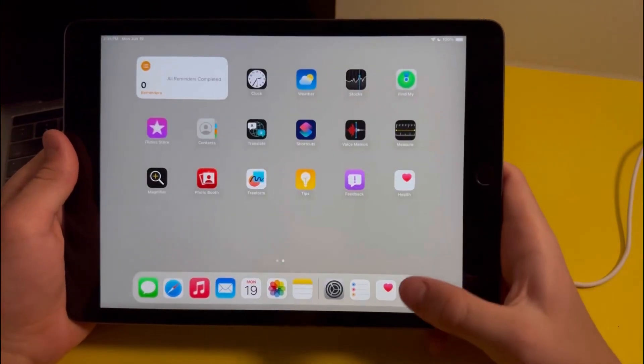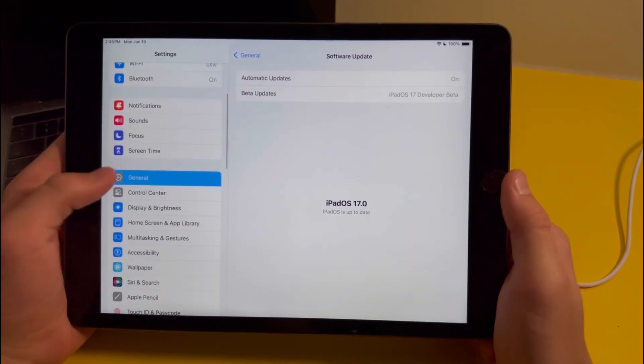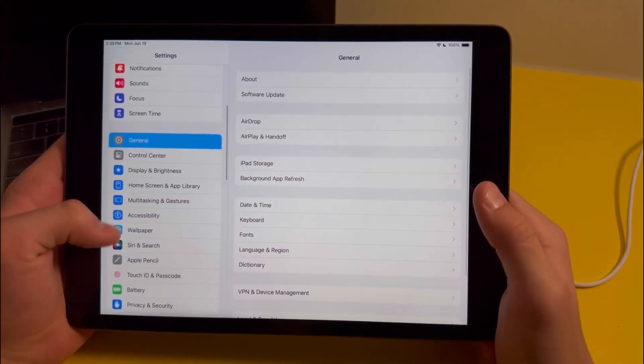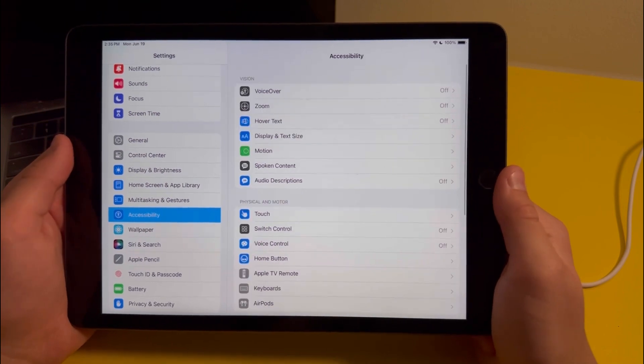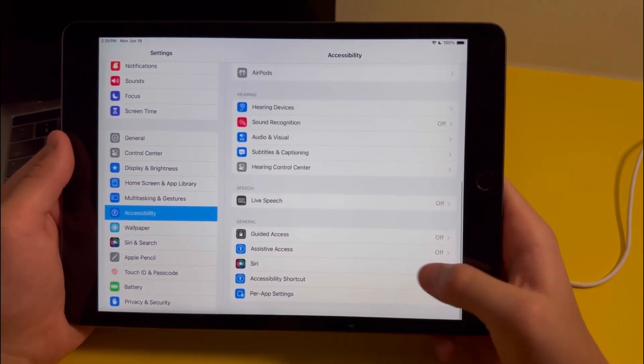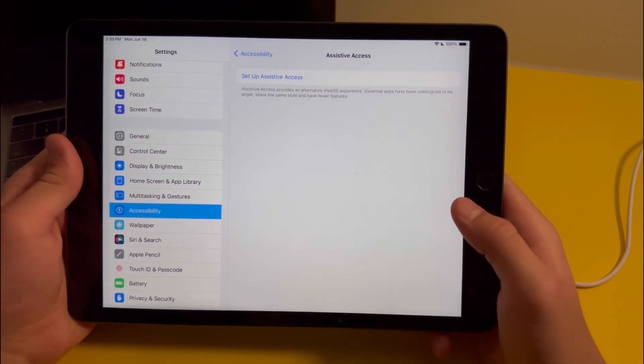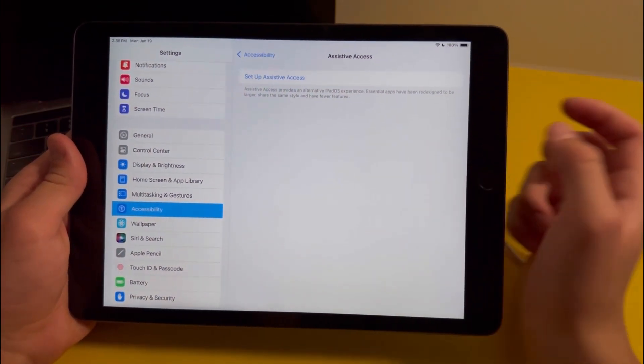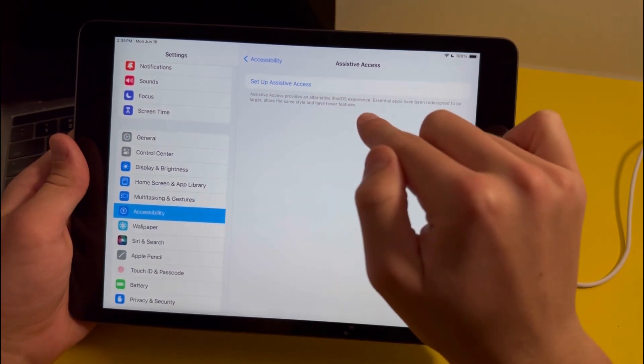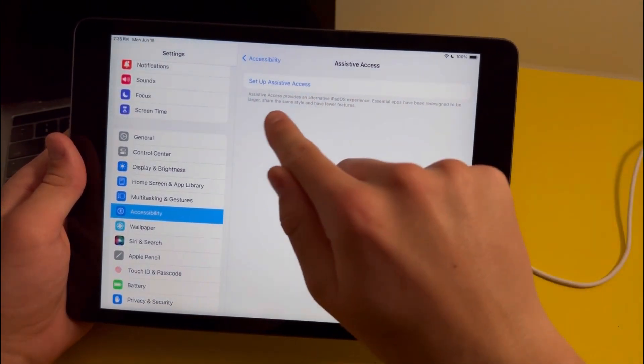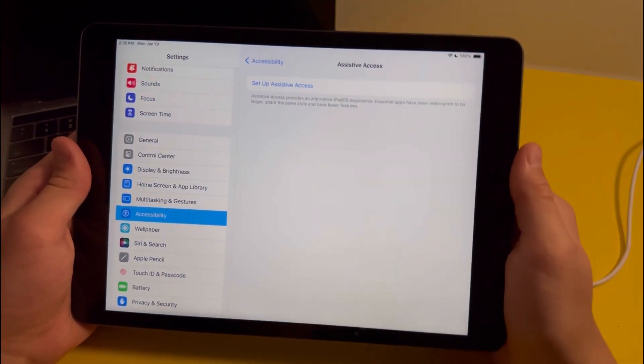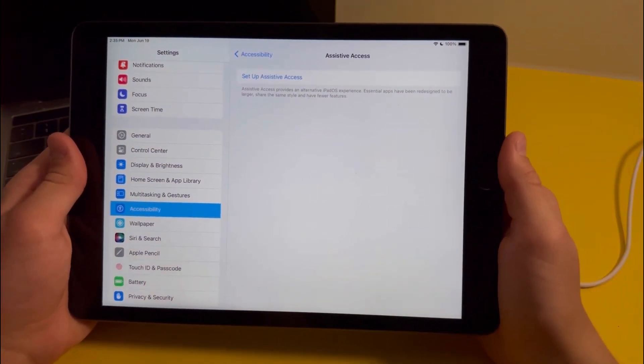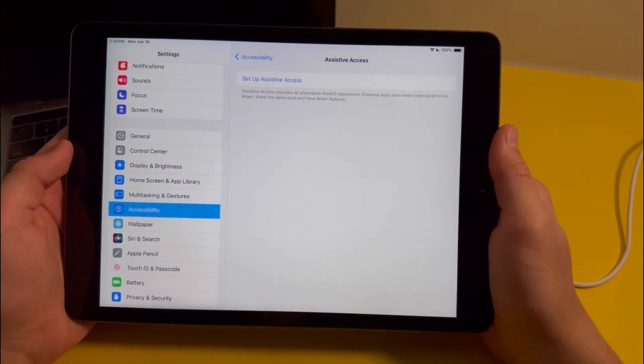This next feature is actually useful for people who are new to iOS. If you go into settings then into accessibility, when you scroll down you'll see there's a new feature called assistive access. It says that assistive access provides an alternative iOS experience. Essential apps have been redesigned to be larger, show the same style, and have fewer features. In summary, Apple's going to make the iPadOS interface easier to use just in case if some of you find it complicating.